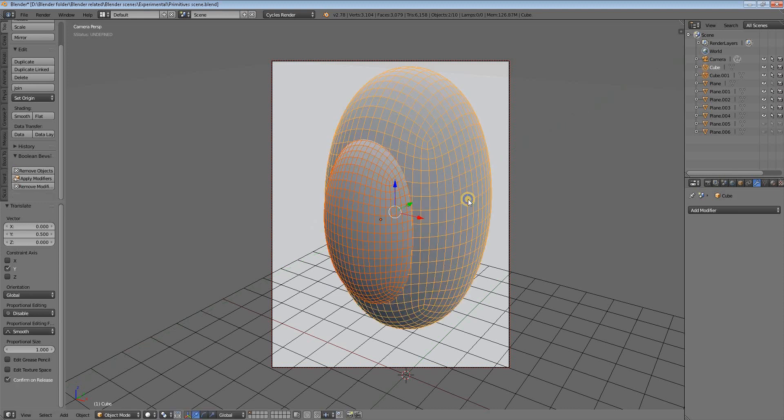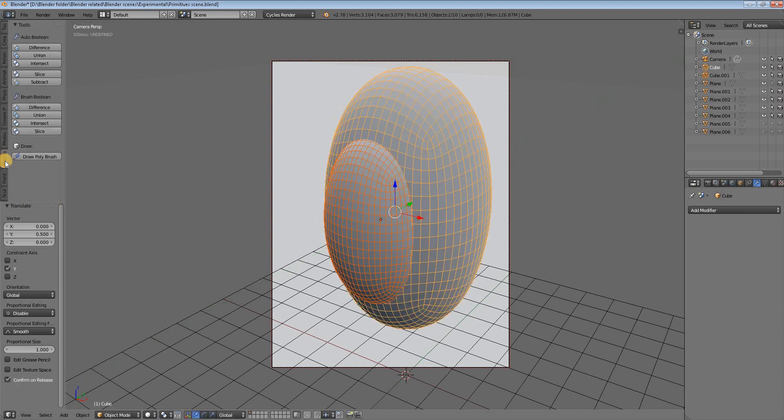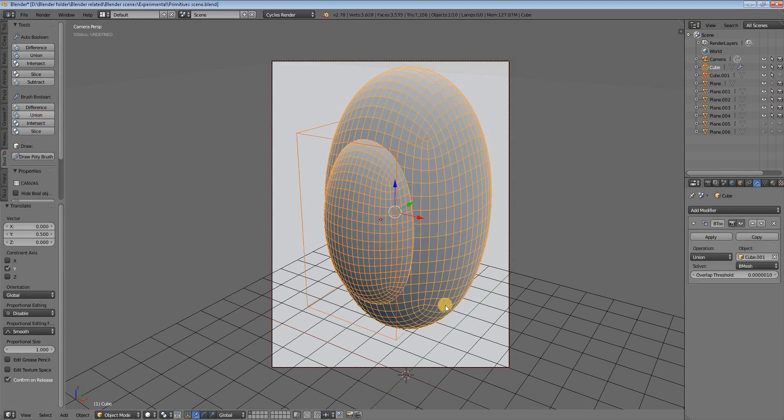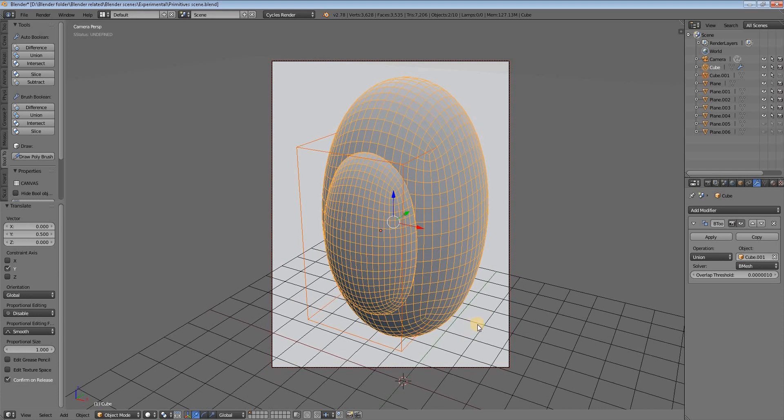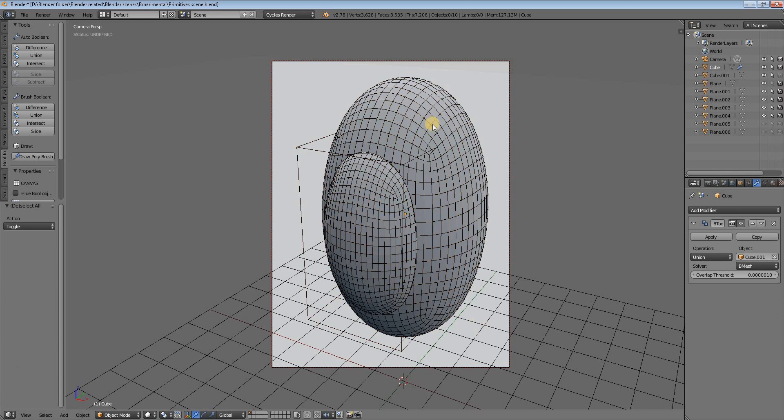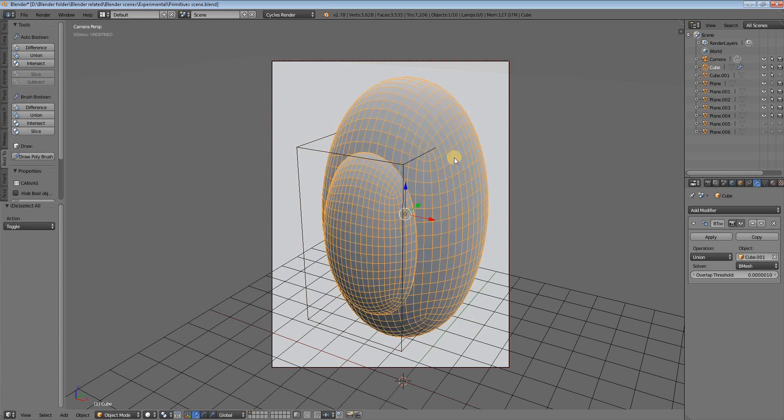Then make a Boolean operation - go to the Bool Tools of Blender here and make a union. One thing we must keep in mind always is whenever we do the Boolean operation, we have to deselect everything in the scene and select the Boolean objects only.